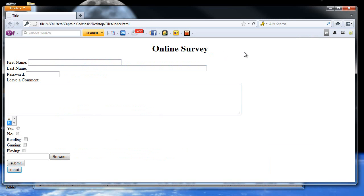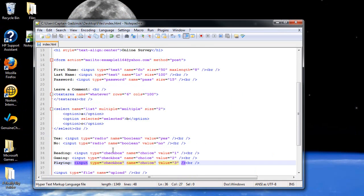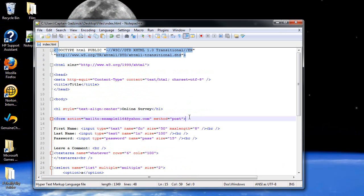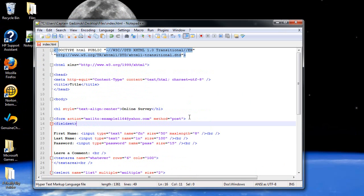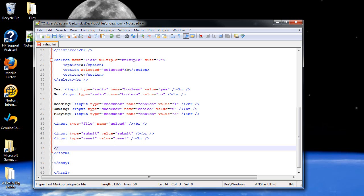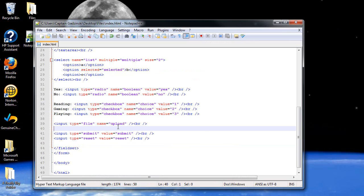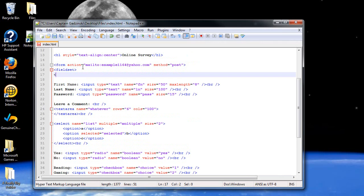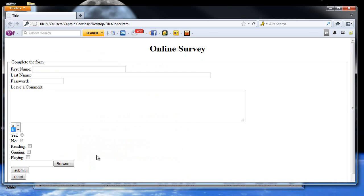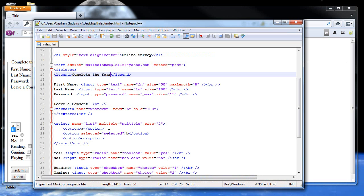What if you want a border to go around the whole form? In order to do this, create a 'fieldset' tag. Find your form, type 'fieldset' where you want it to start, and close 'fieldset' above your closing form tag. It doesn't have to go over everything — you can have it cover just sections. Press F5 and now we have a box that goes around everything. If you want to add text like 'Complete the Survey' as part of the border, create a 'legend' tag under the fieldset. Type 'Complete the Form' inside it, save, press F5, and now it says 'Complete the Form' in the border. You can also align the legend anywhere you'd like, such as on the right.